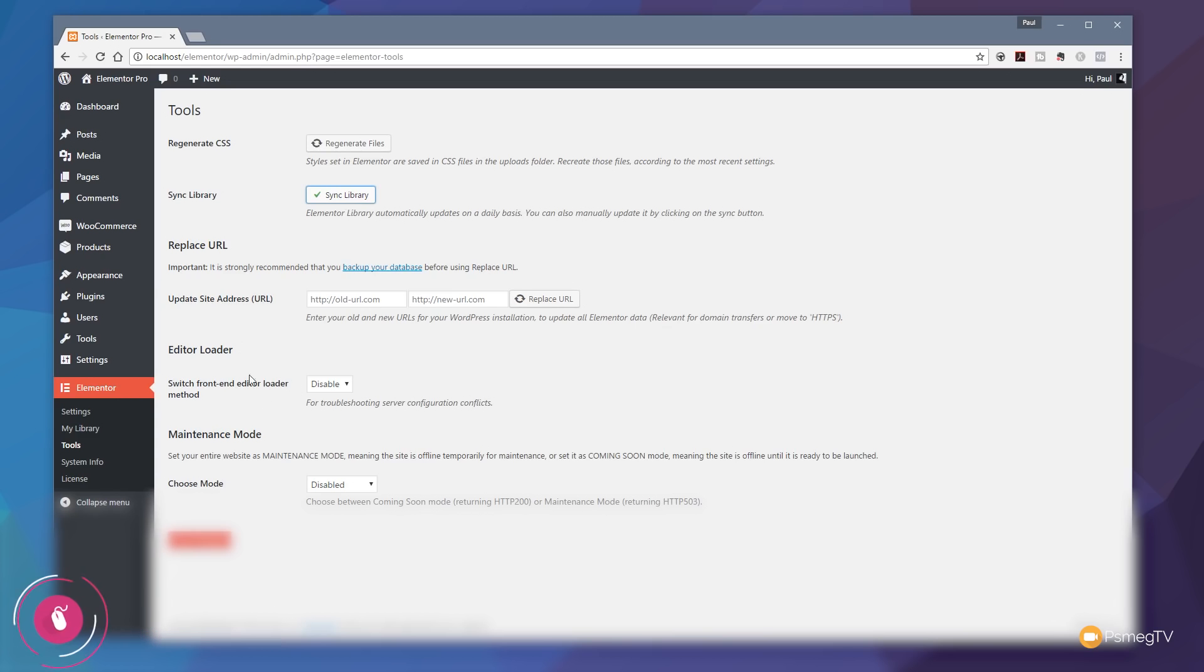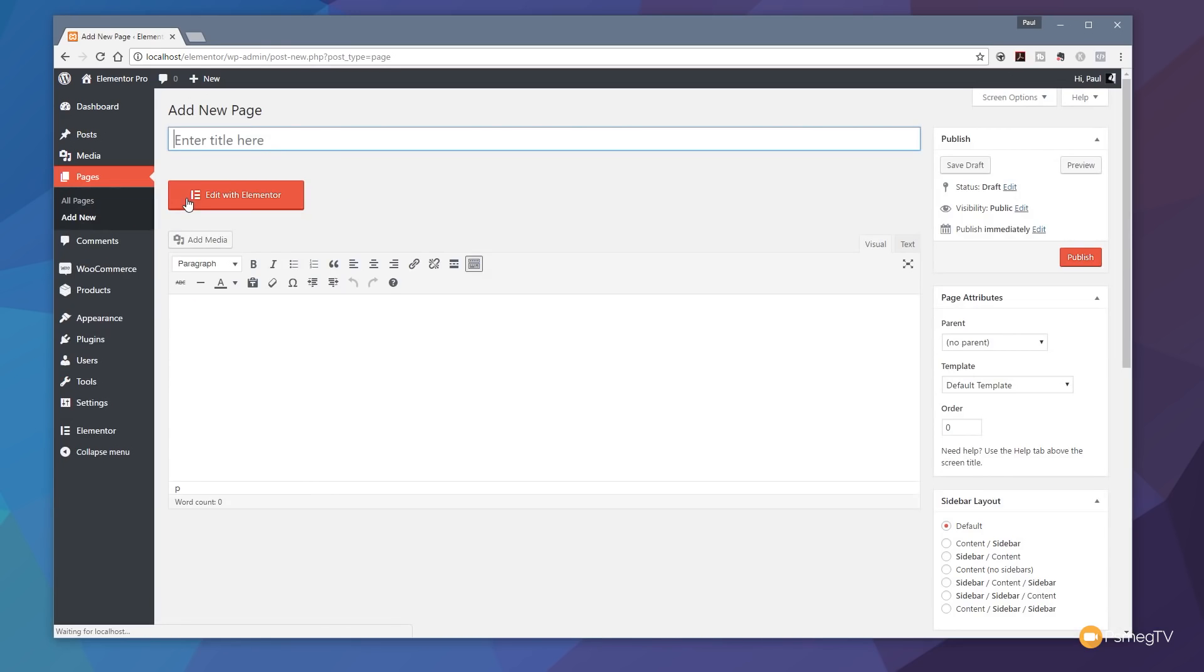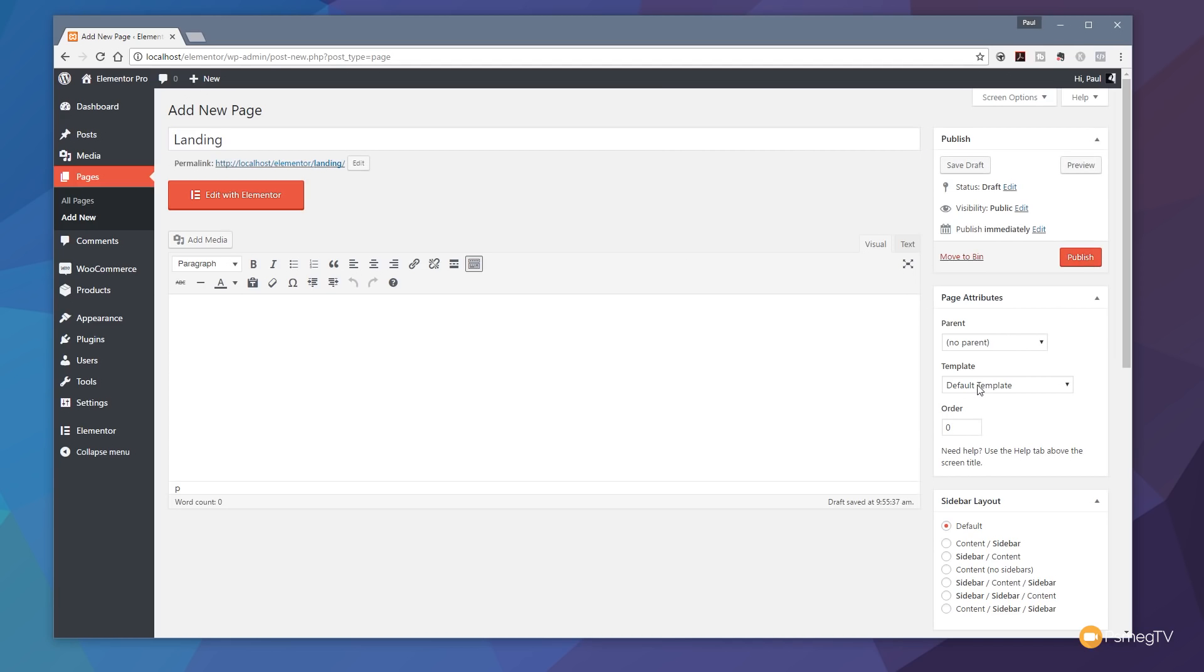So once you've done that, you can just jump over to Pages and we're going to come in and create a new page. We're just going to call this Landing. The other thing I want to make sure we do is use the template that we want for these particular page layouts. We're going to choose Elementor Canvas.